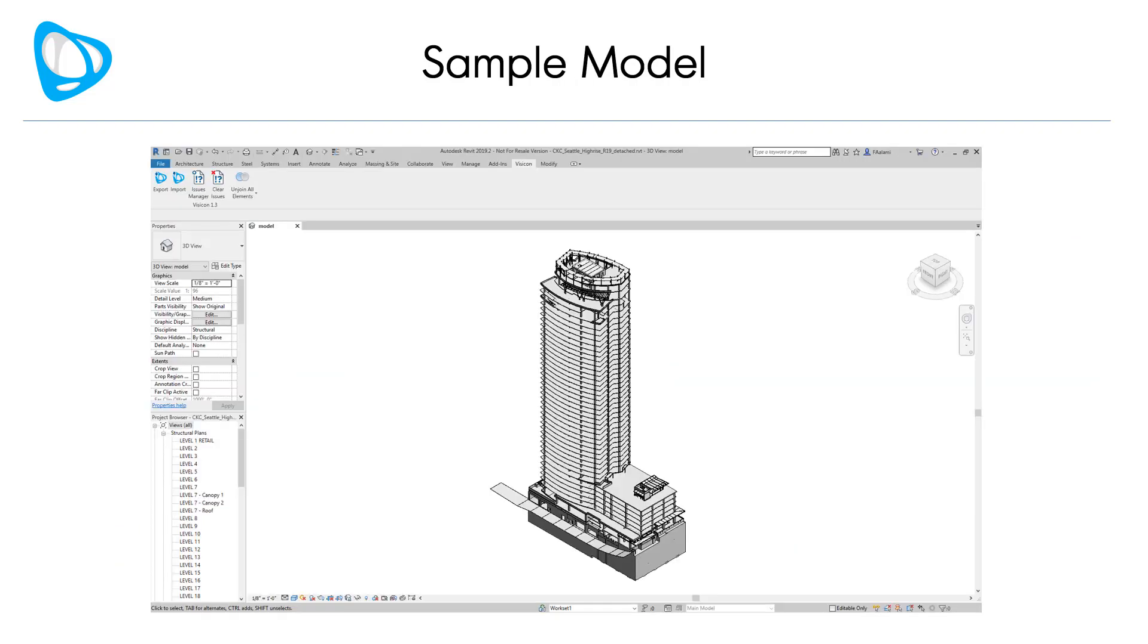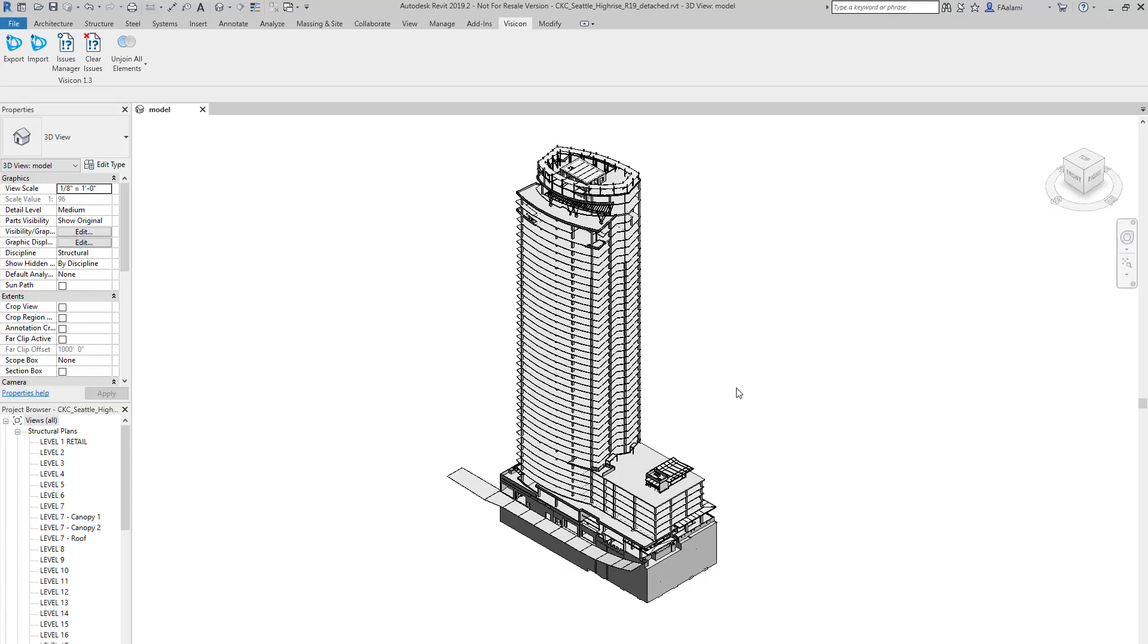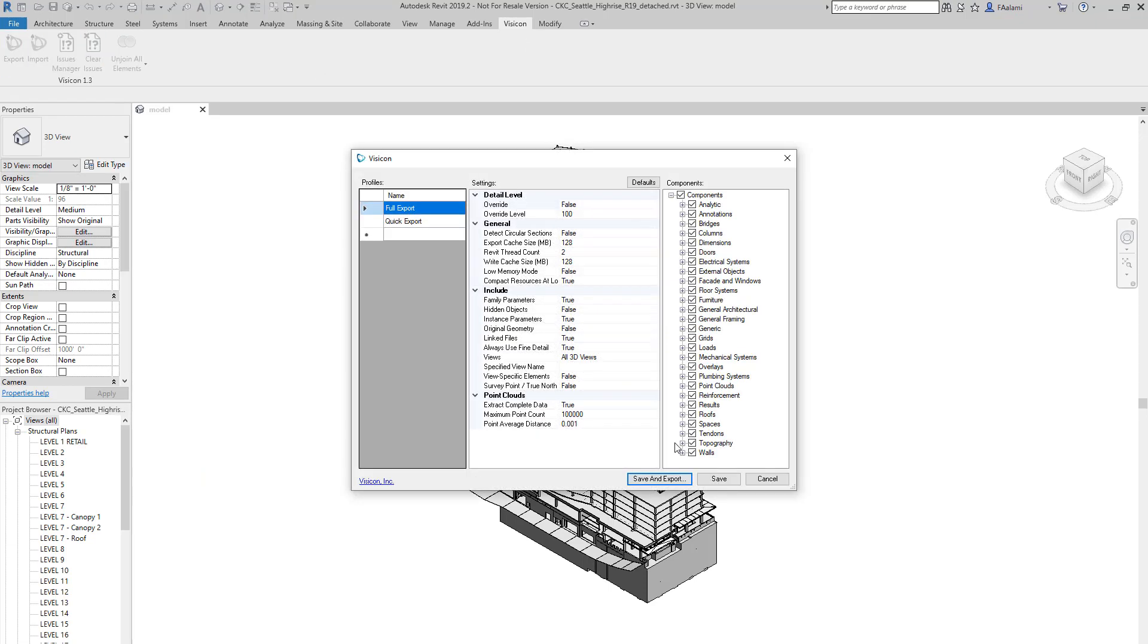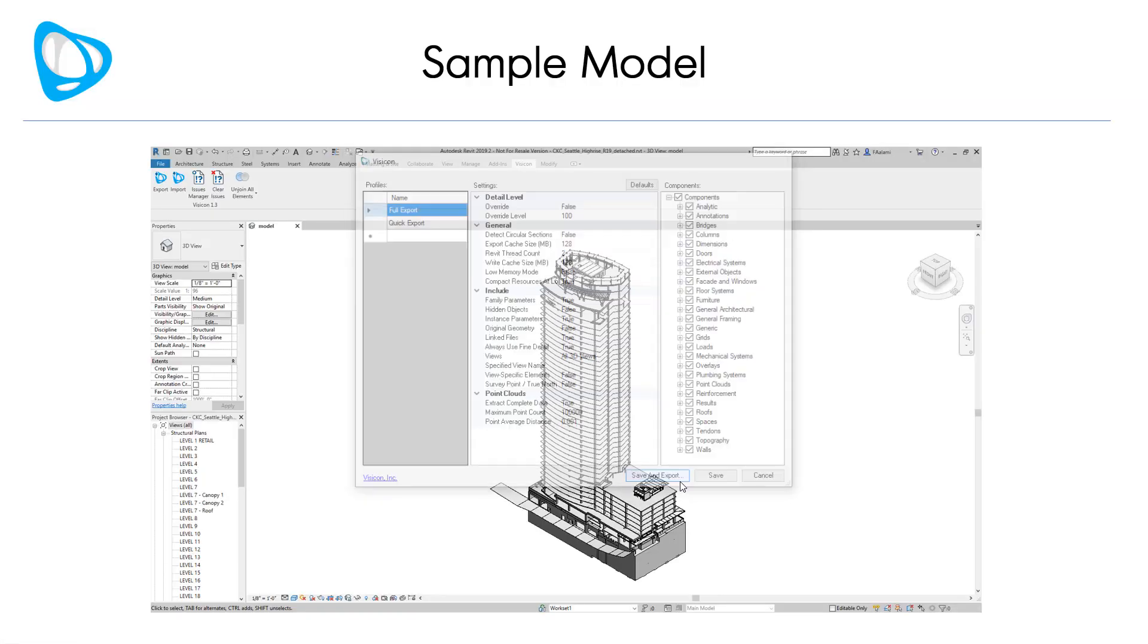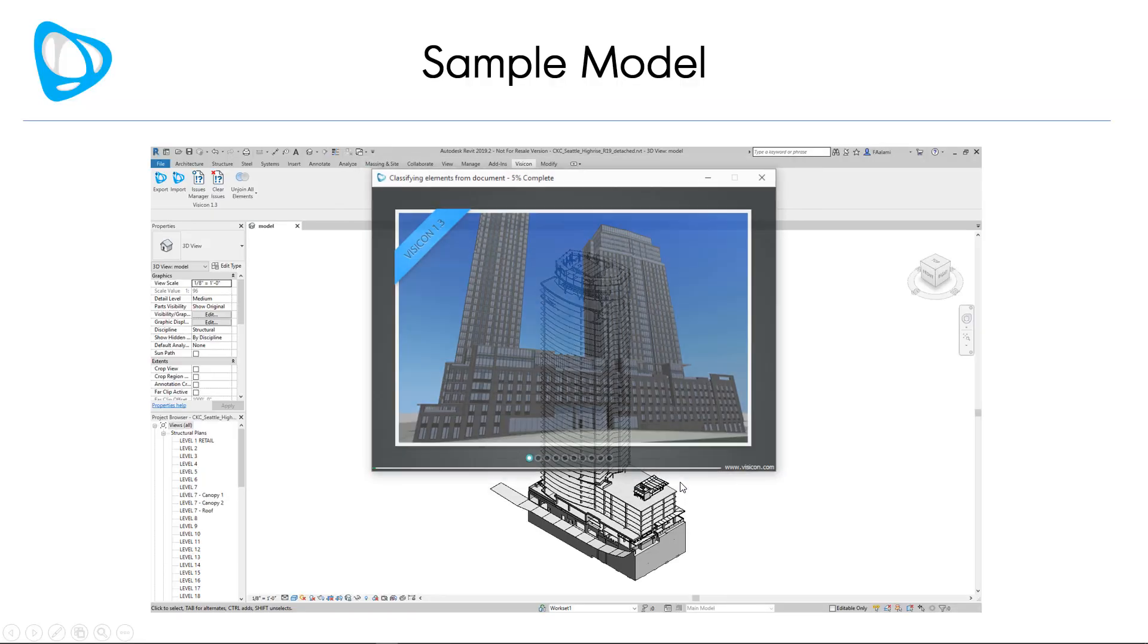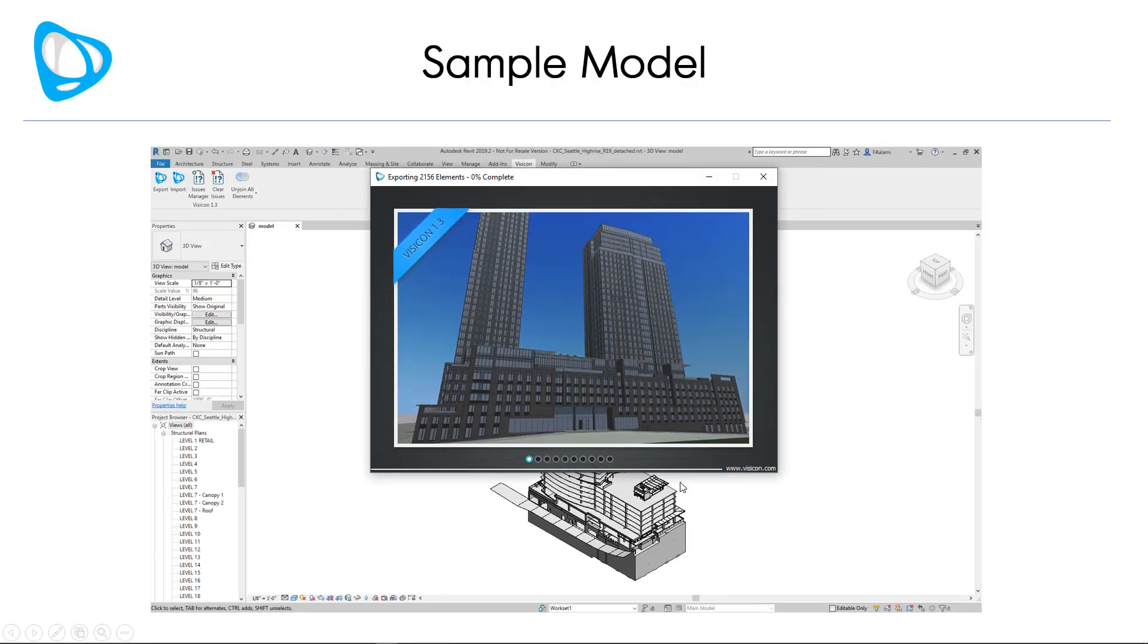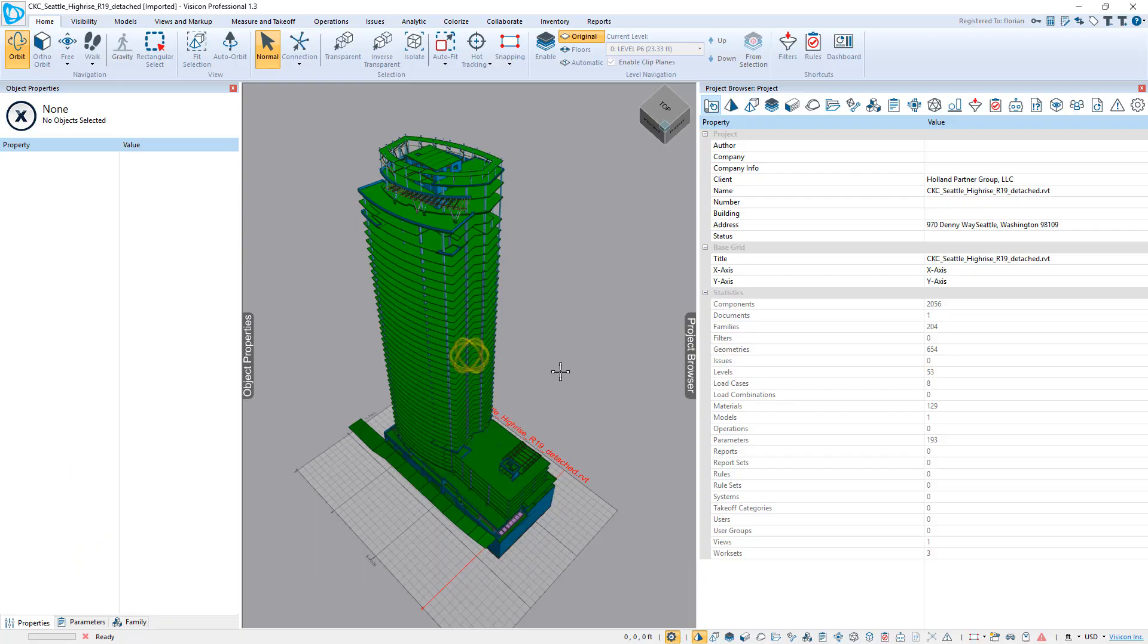Let's switch to a sample model. Our model review is going to start in Revit where we have the Visicon plugin, and we're going to use the export option to create a highly efficient Visicon version of the model.